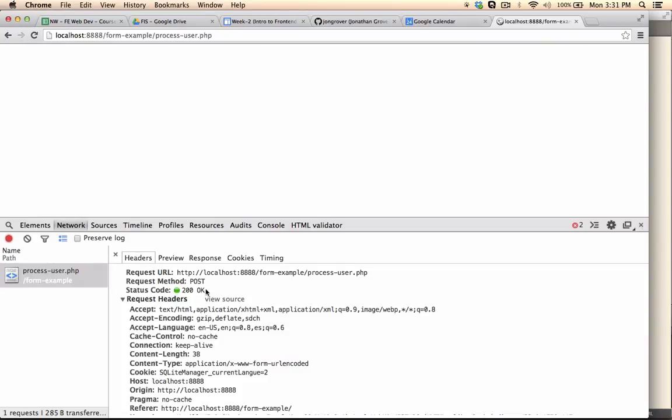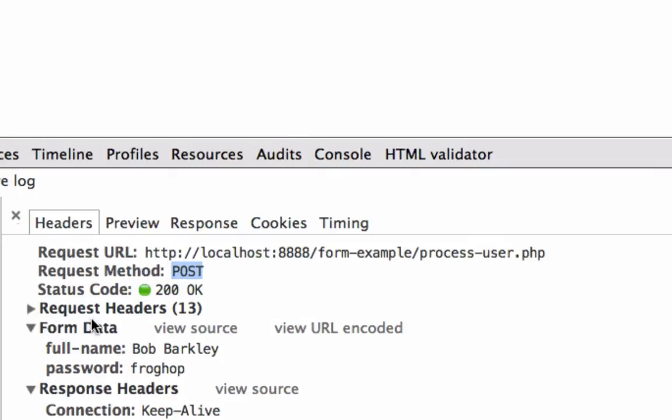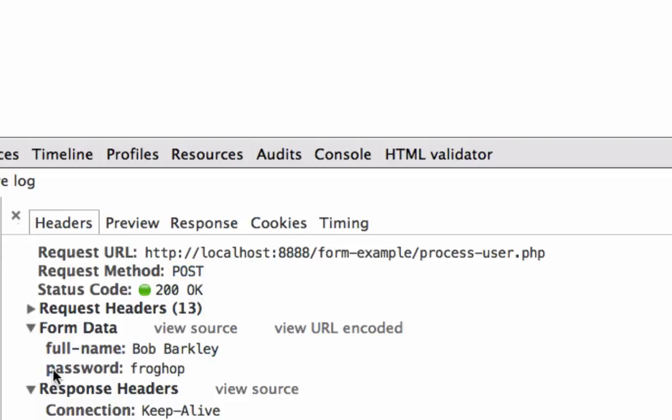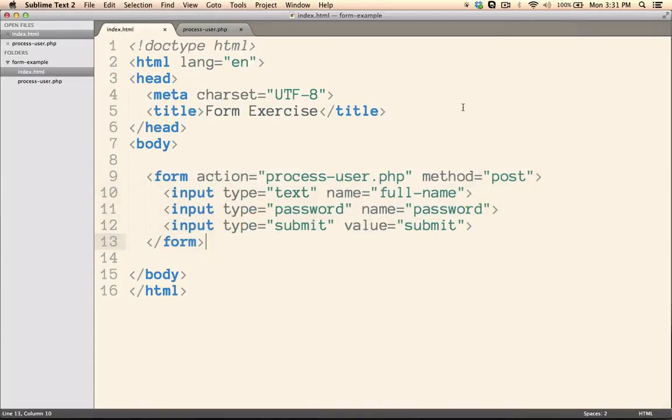And you'll see that the request method is currently set to post. And if we scroll down here inside the headers, you'll notice that there was some form data that was also sent. And we have here the first name set to Bob Barkley and the password set to FrogHop. Okay, so when you send a post request, all of this information is tucked away inside of those headers.